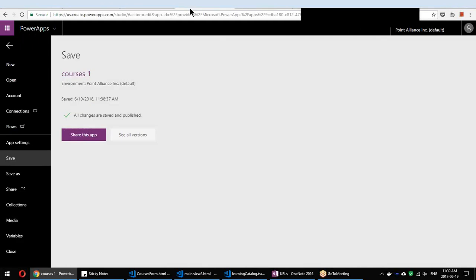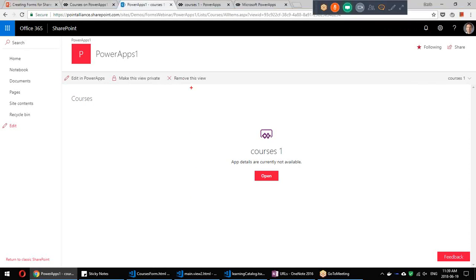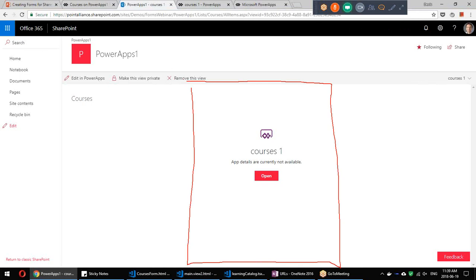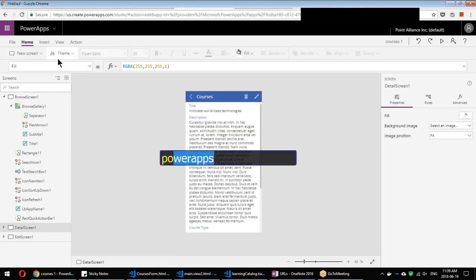One drawback of creating a Power App using this ribbon approach is that it creates a mobile-phone-friendly app, which will not necessarily look good on a desktop — it will only occupy a small area. If you want to create a proper Power App, you should probably create it from scratch instead.